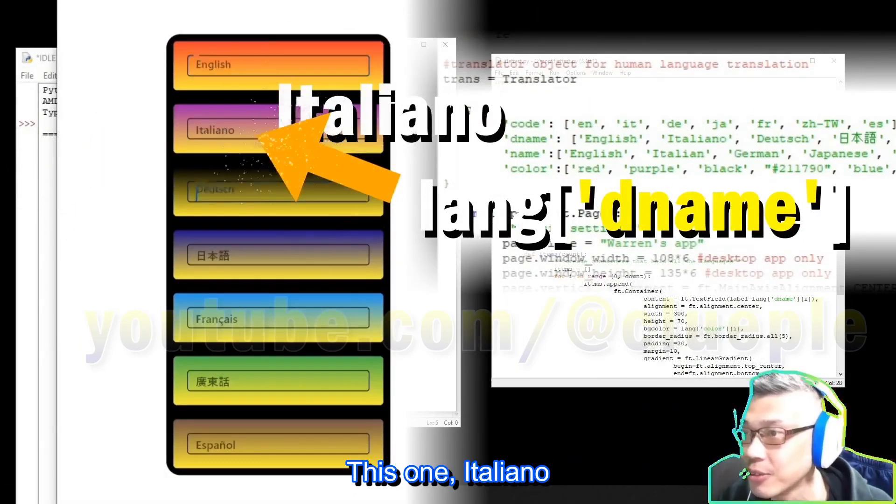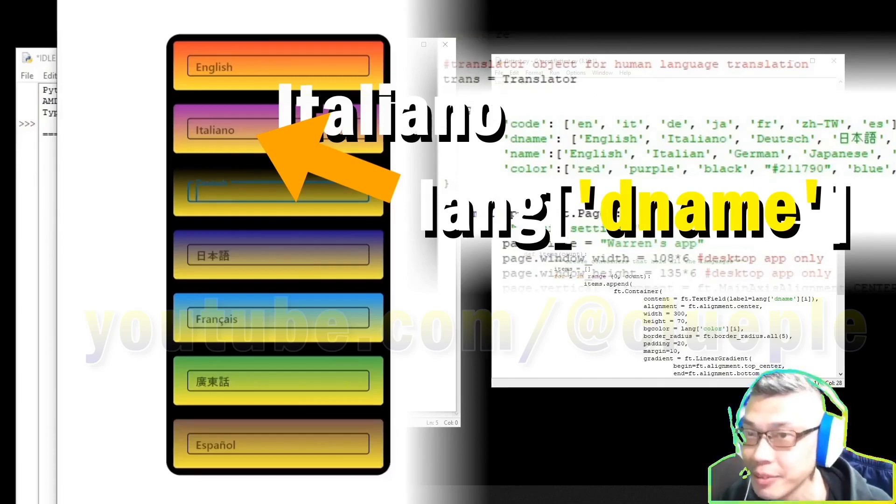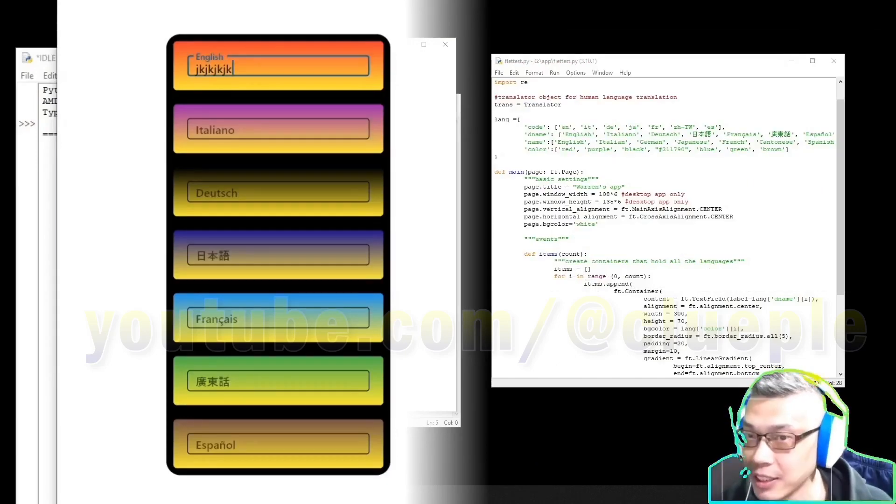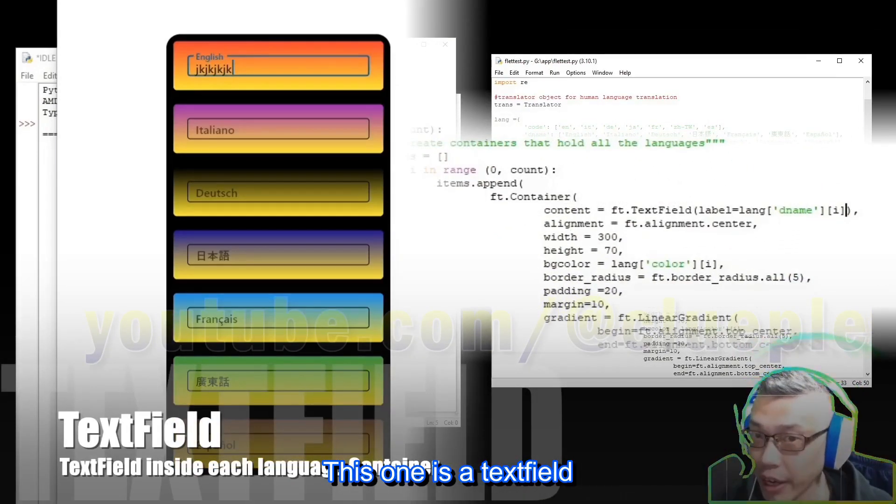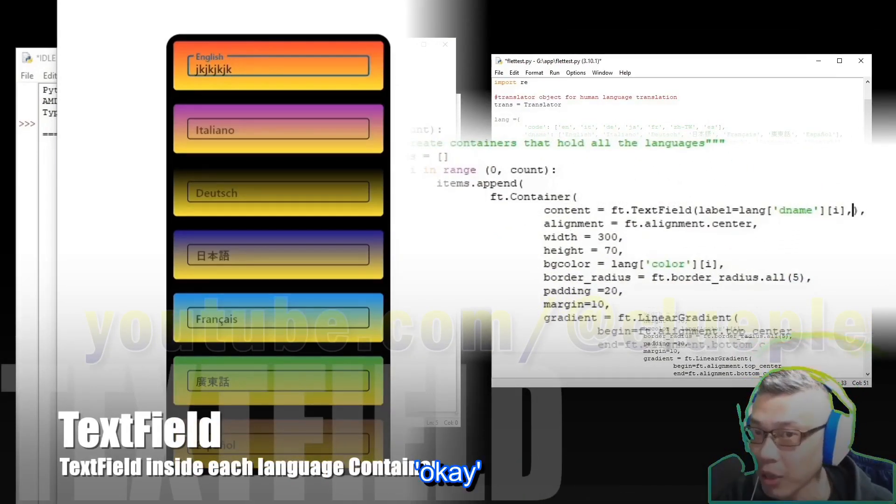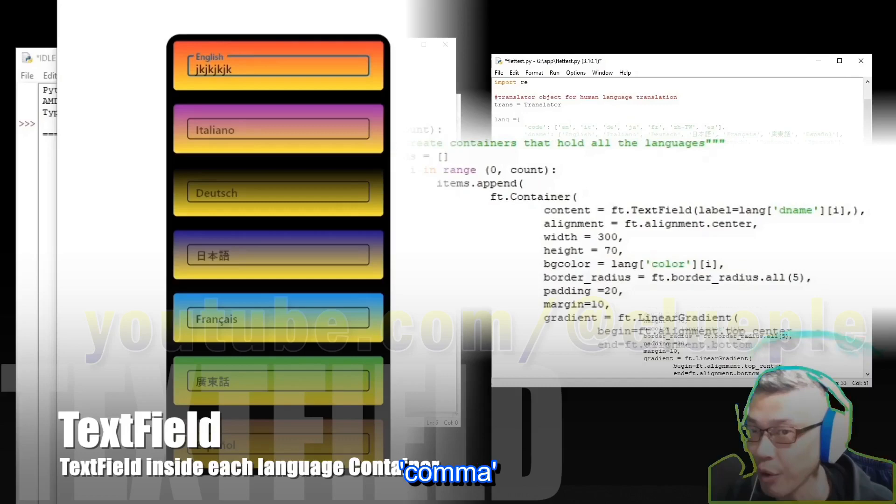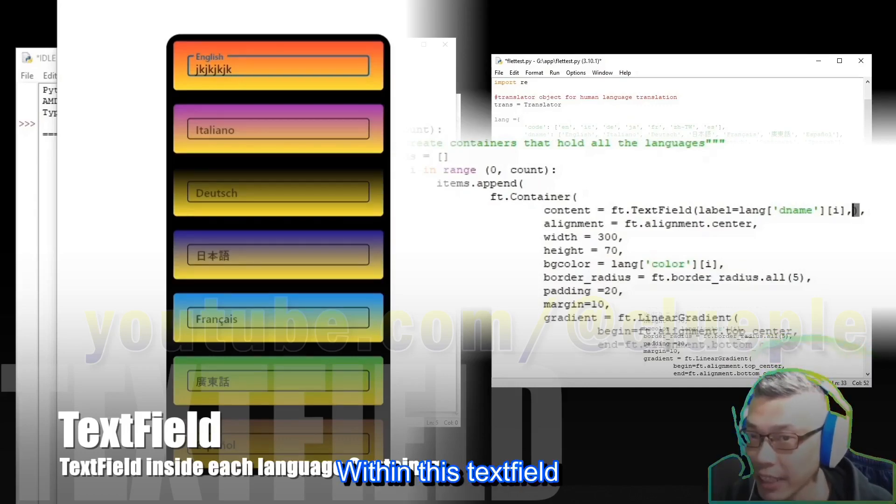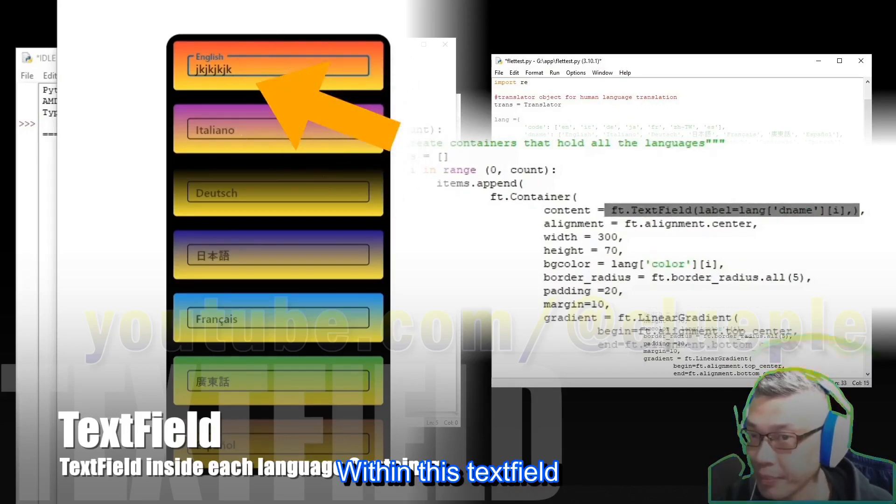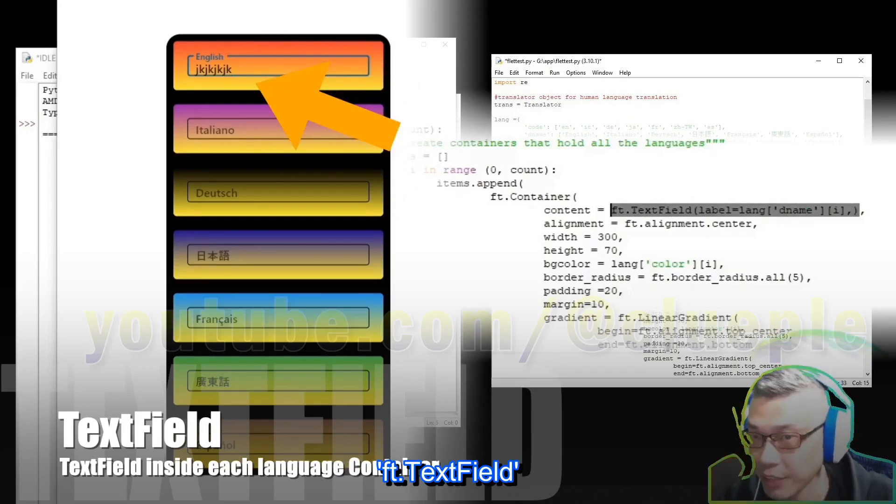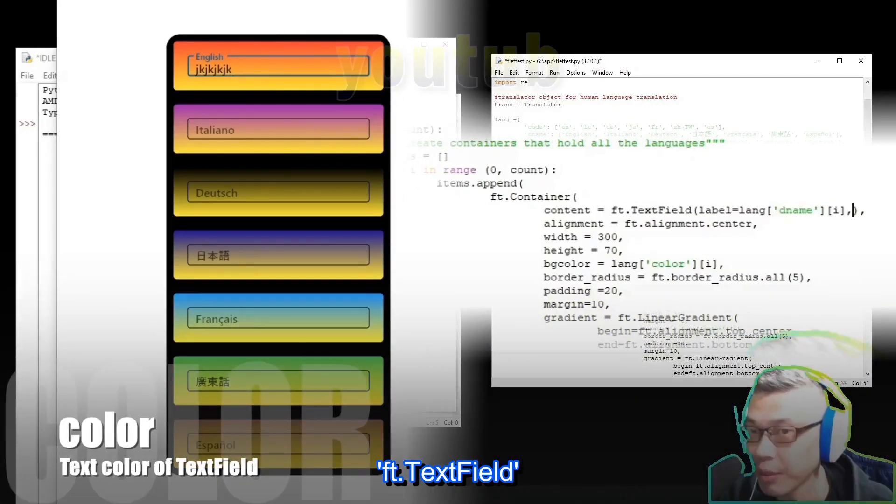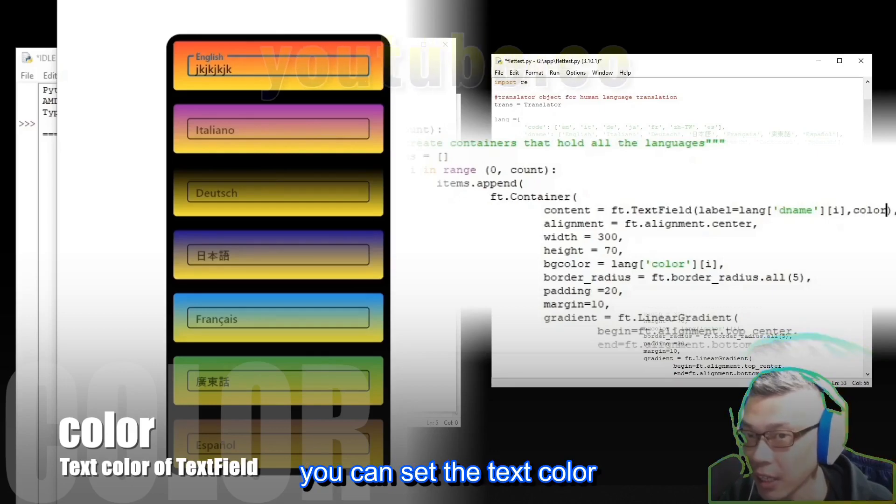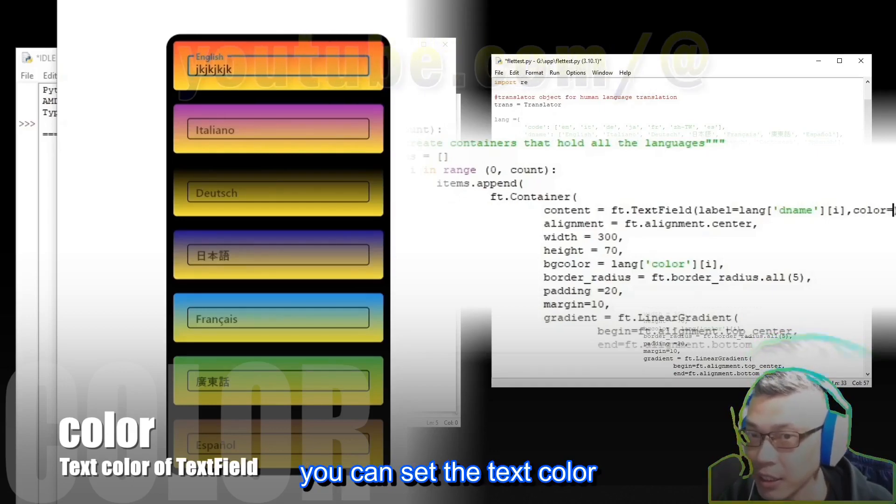This one Italiano. This one is a text fill. Okay. Comma. Within this text fill,